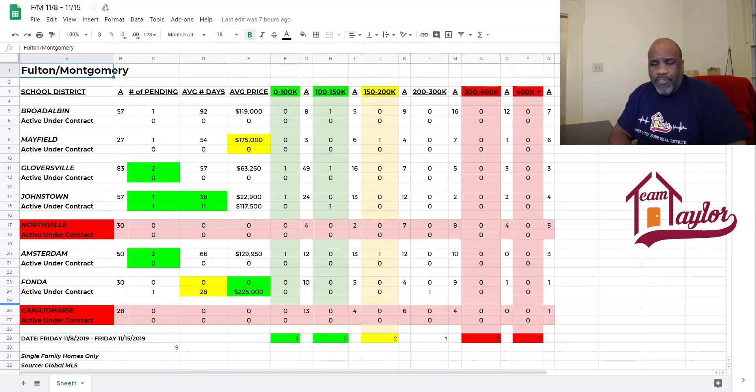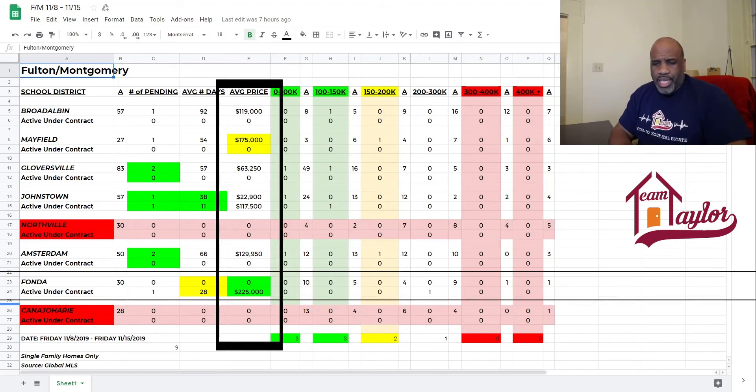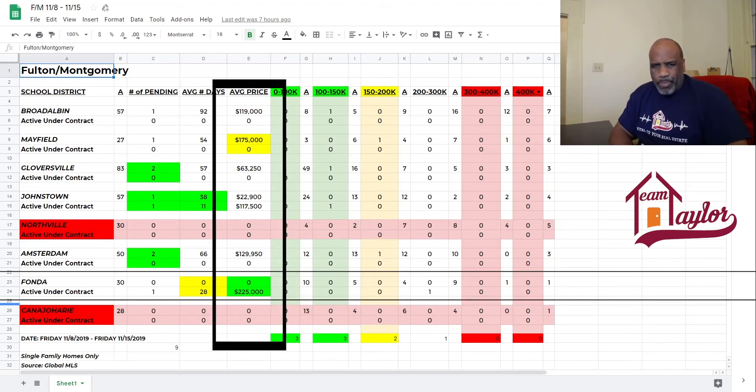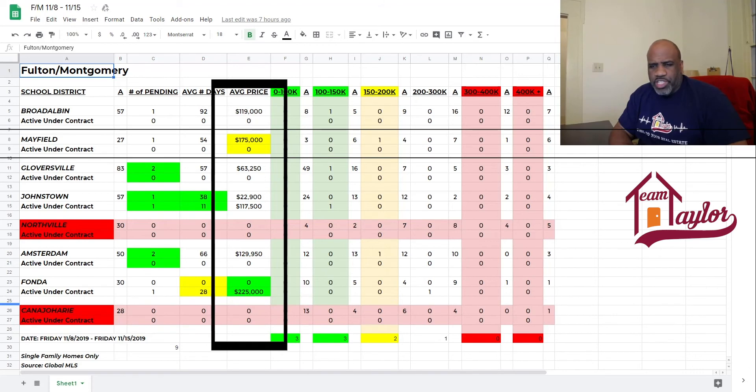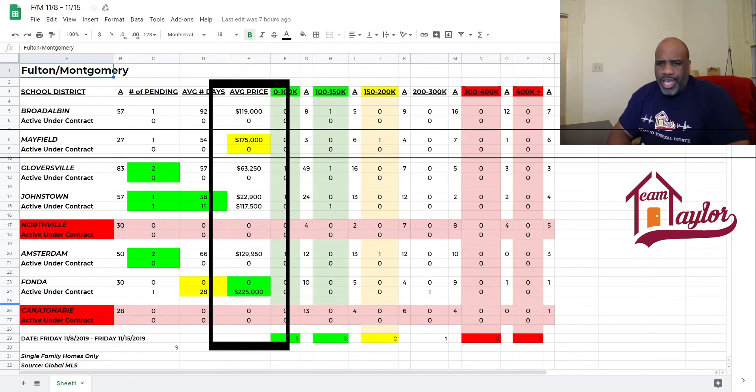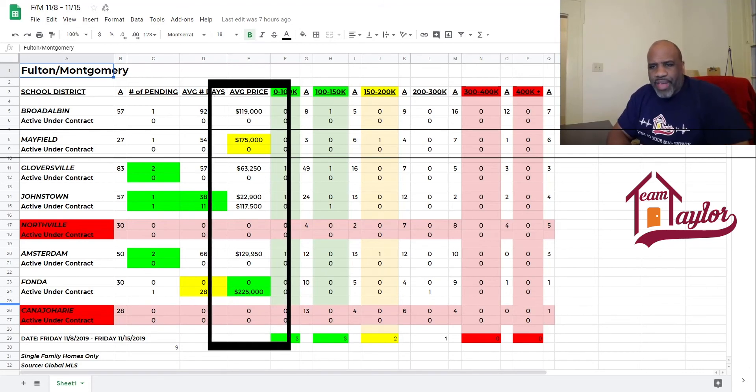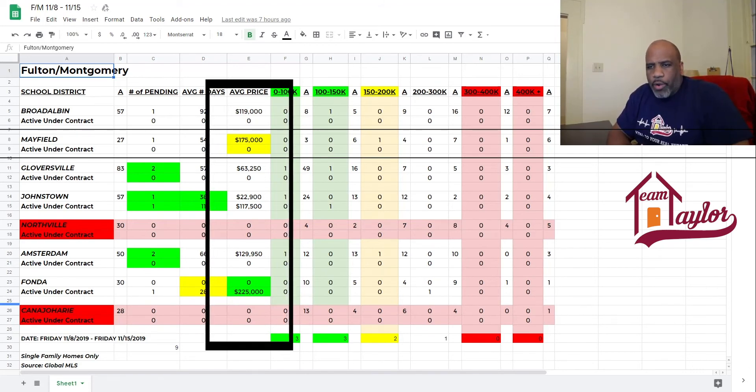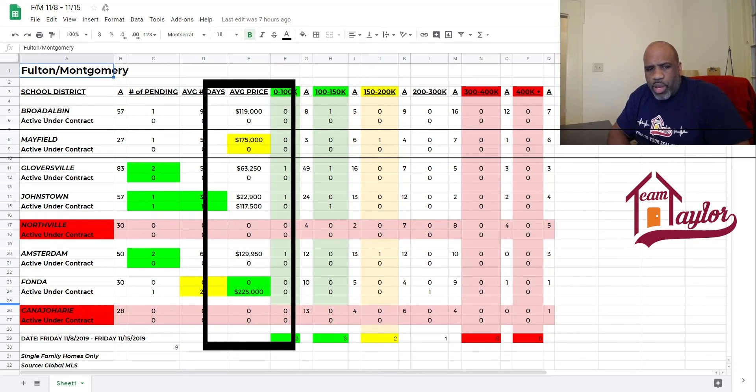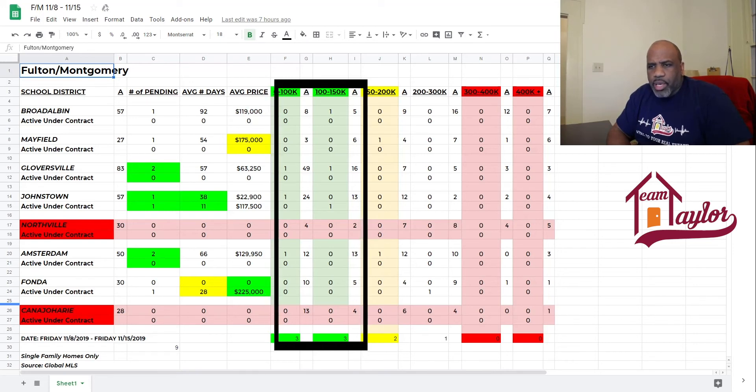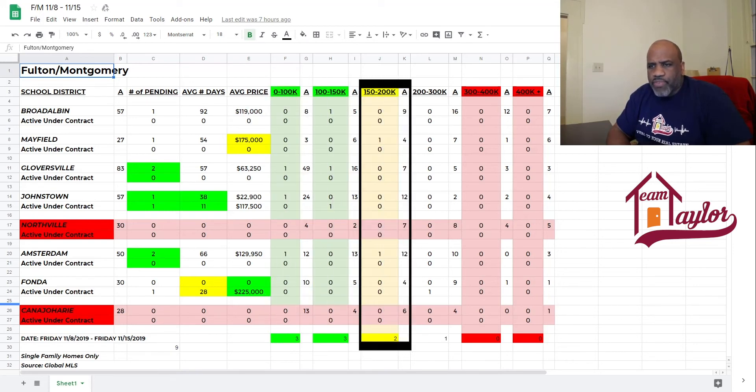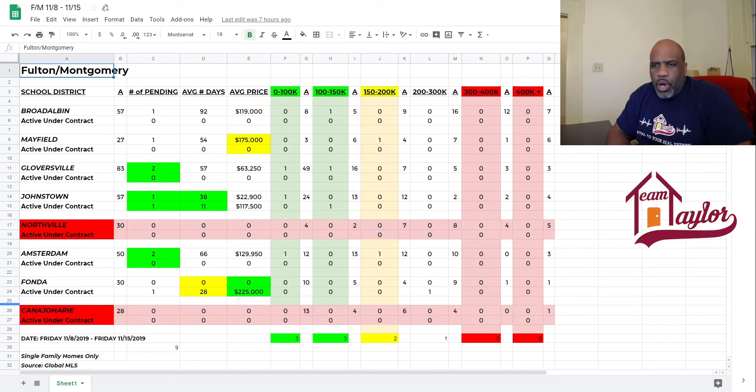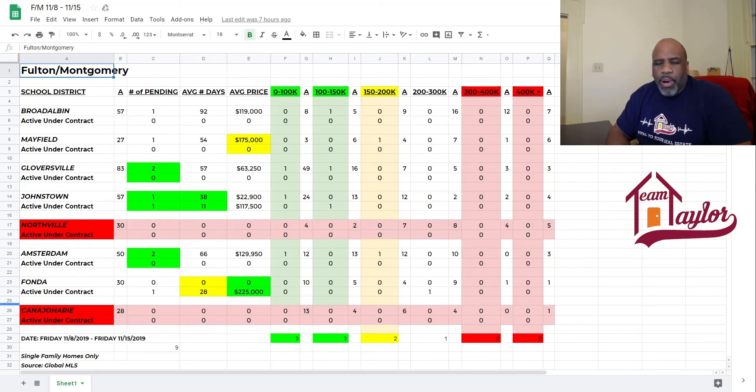As far as the average price point, Fonda, again, was number one with their one sale, and Mayfield was second with $175,000 average price point. Our price point breakdowns that did the best: 0 to 100 and 100 to 150, both had three. 150 to 200 had two, and 200 to 300 just had the one. So, overall, nine sales for the week, nothing crazy, but we definitely see a trend that things are starting to take a little longer in areas.